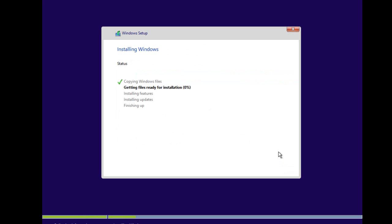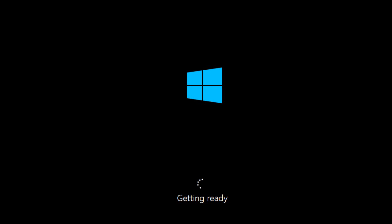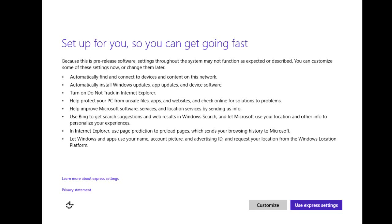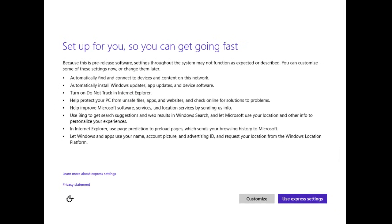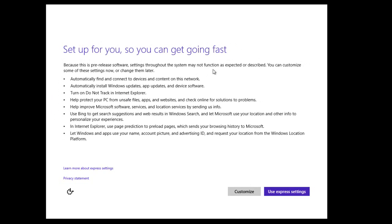Now we can see the computer has restarted and we're just getting ready for the setup. I'm going to pause and come back when we are ready to configure the next stage on Windows.